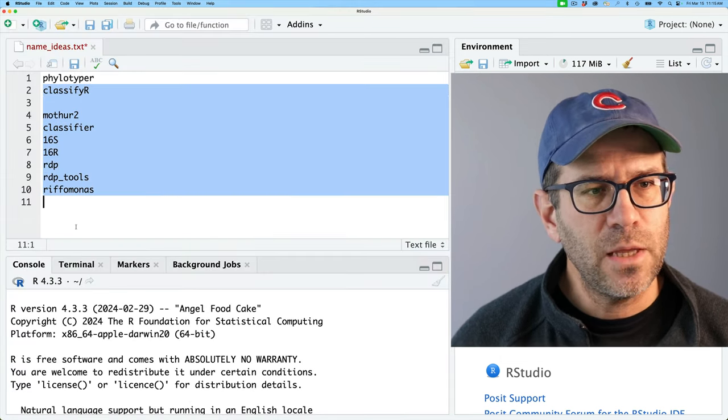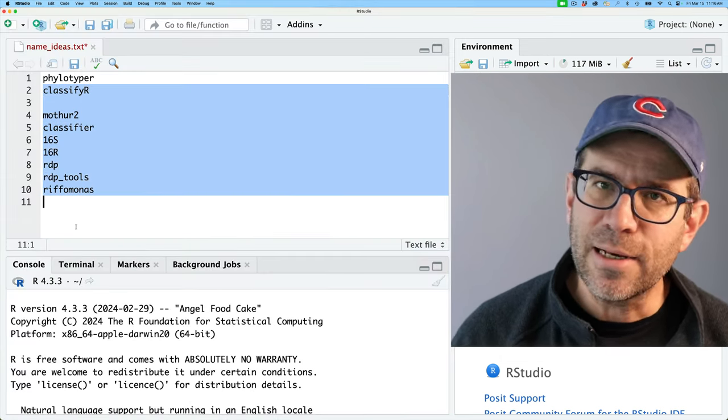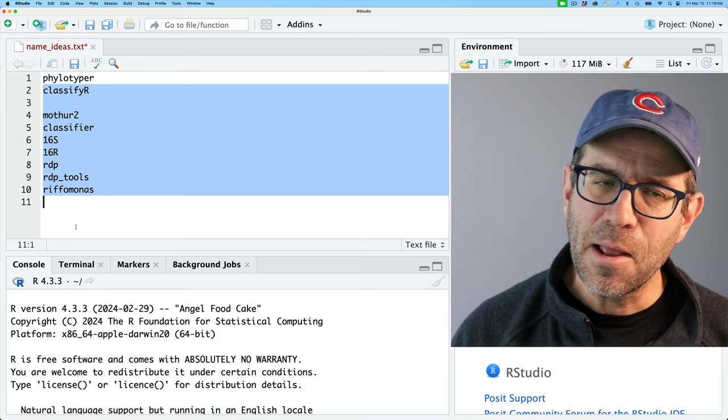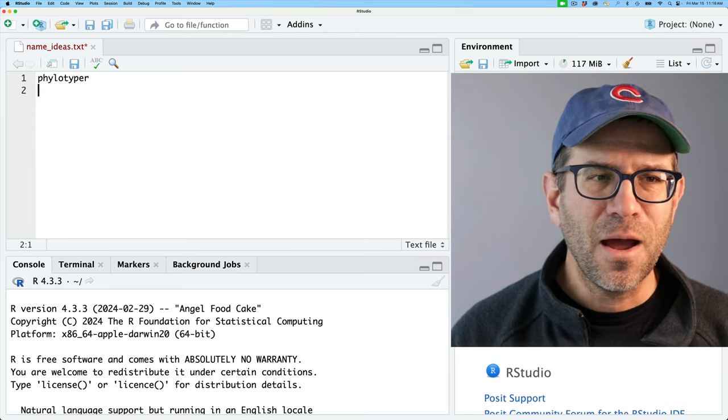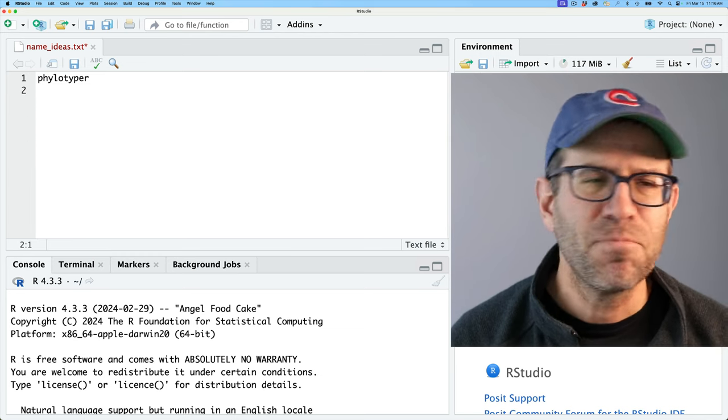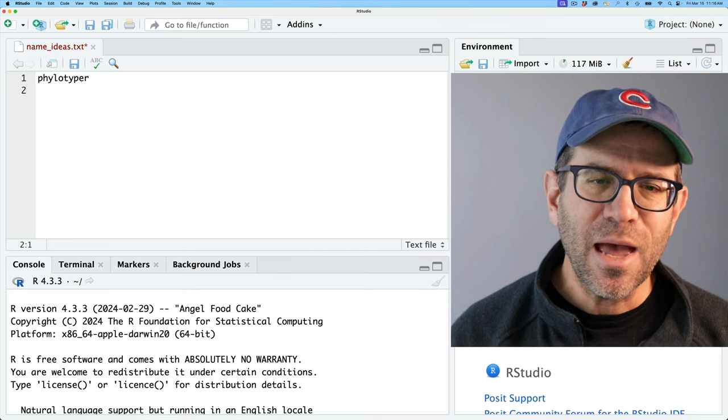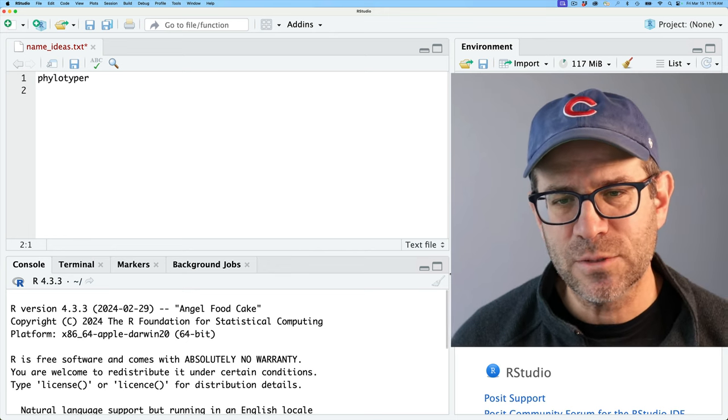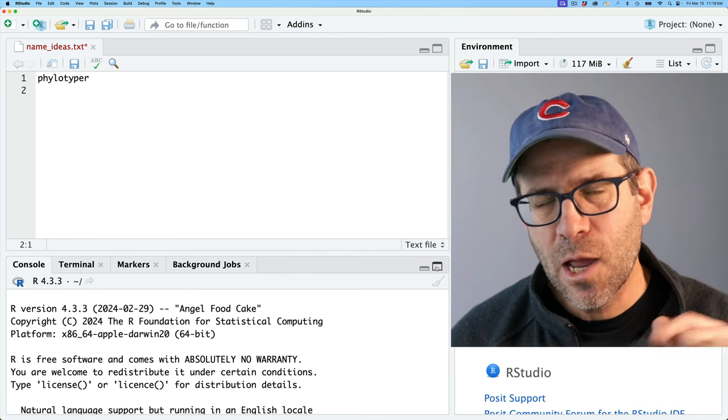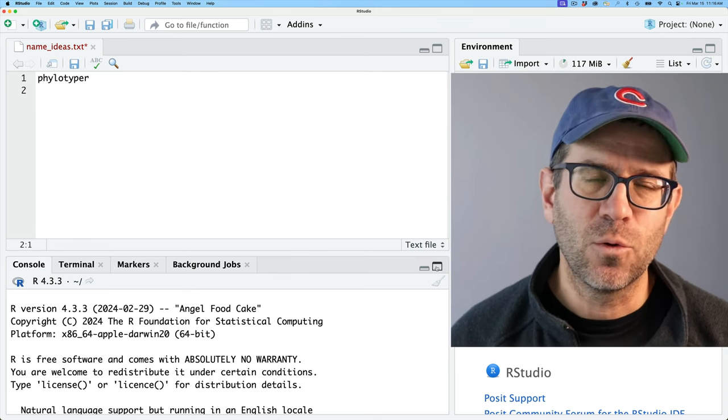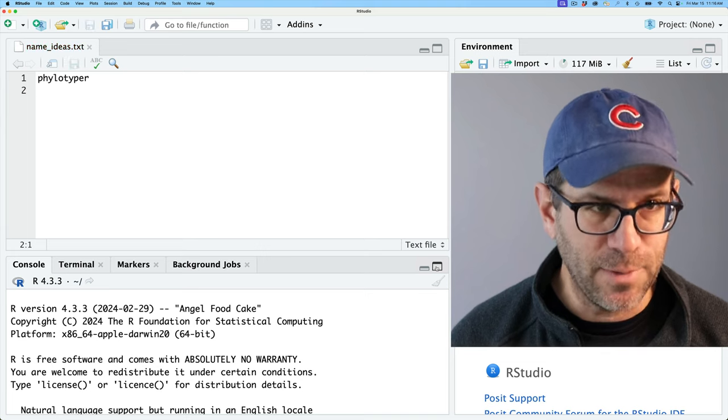So I kind of like phylotyper and I think I will run with that. So if you don't like that name, could you let me know? If you have a better idea for a name, let me know. Until we publish this to CRAN, I think we have a lot of latitude in what we call this. But for now, my working name for this project will be phylotyper.